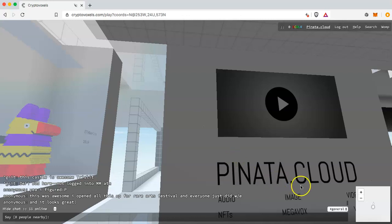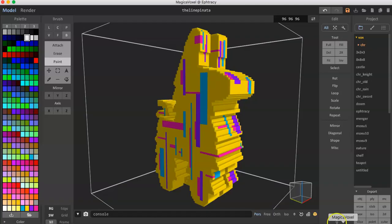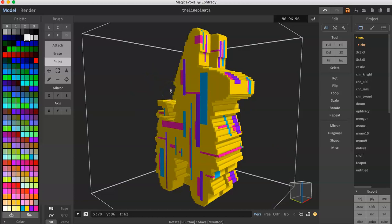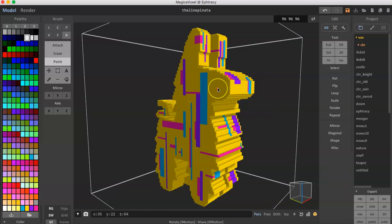To create a voxel for CryptoVoxels you need to use MagicaVoxel. I'm not going to show you how to create a voxel from scratch in today's video — I've already created a tutorial on how to do that, so you can go check that out if you need to.